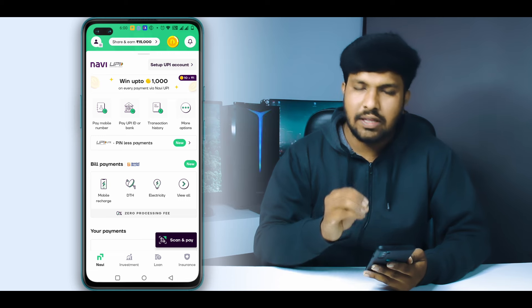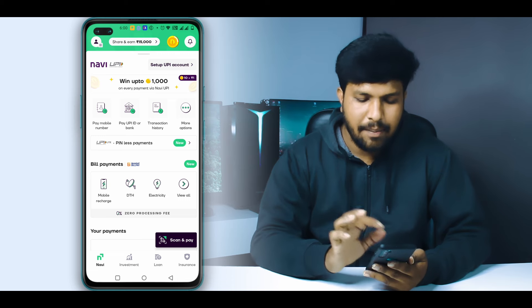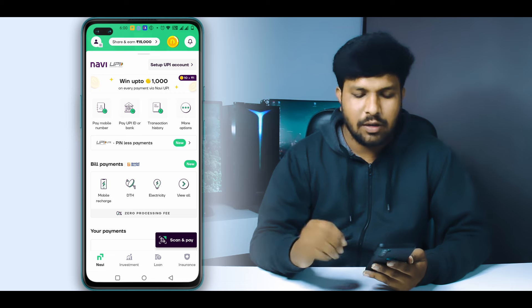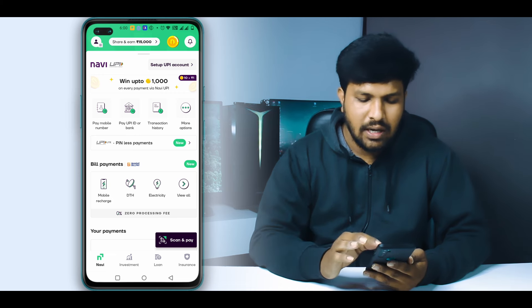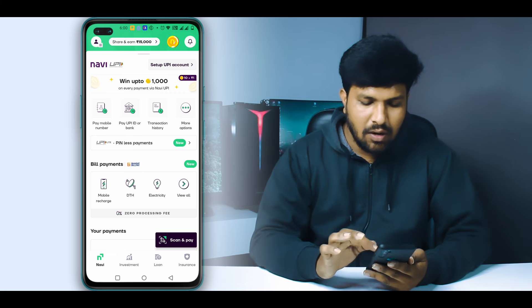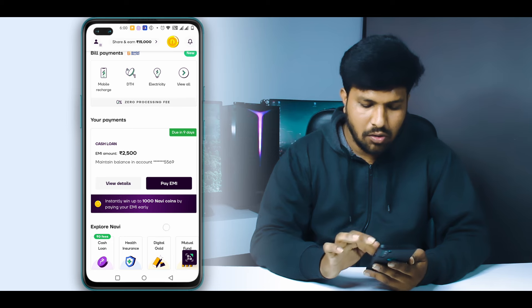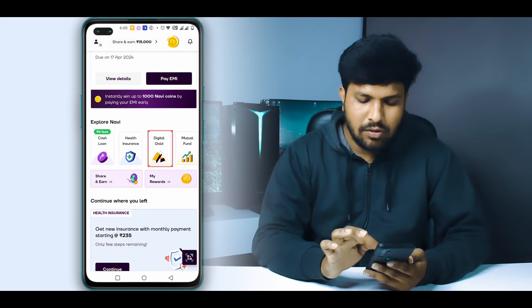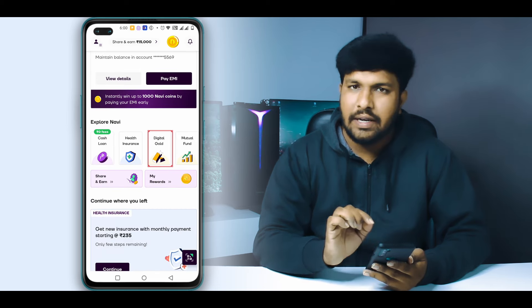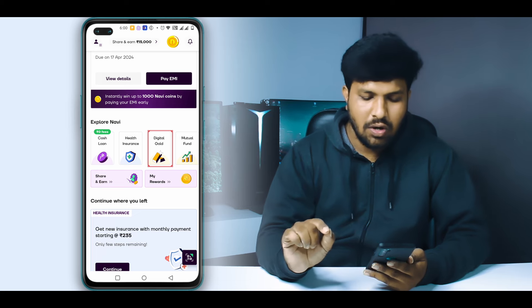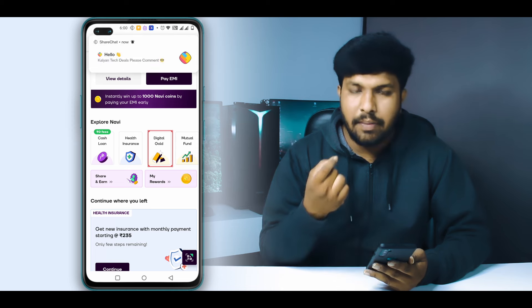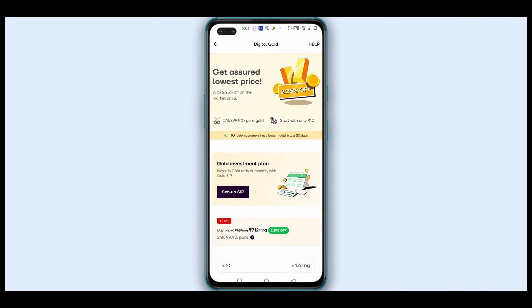I'm going to show you the App Dashboard. This is the App Dashboard. Friends, if you scroll down here, you can click on Digital Gold. You can also do a loan in this Navi app, you can do a mutual fund, or you can do digital gold. Click here.